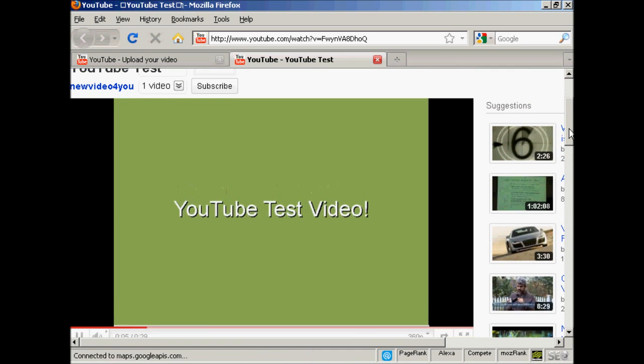This is a simple YouTube test video that I'm putting together just to demonstrate how you can upload a video to YouTube. There isn't any other content in this video, it's just purely and solely a simple graphic just to show how easy it is to upload a video to YouTube and get it online.